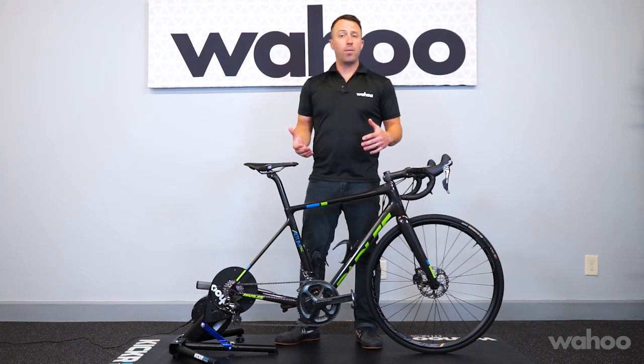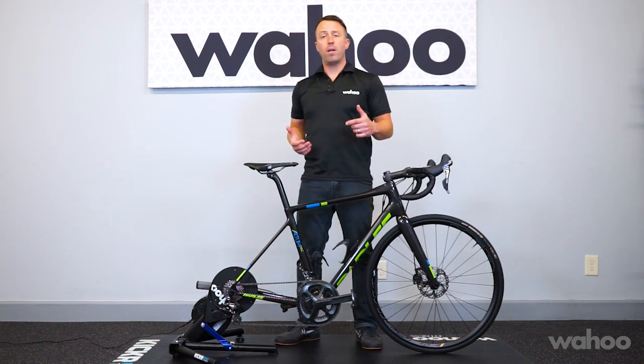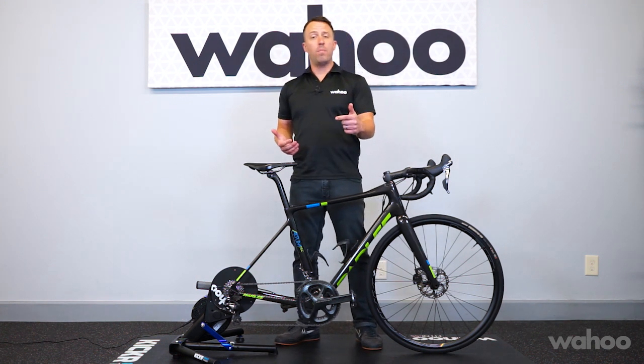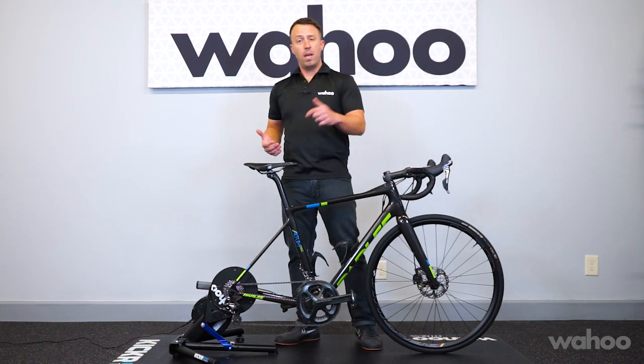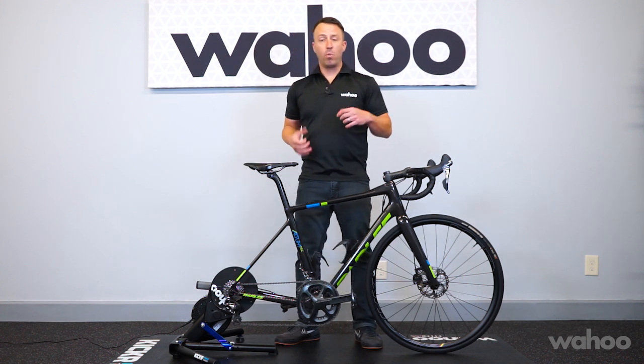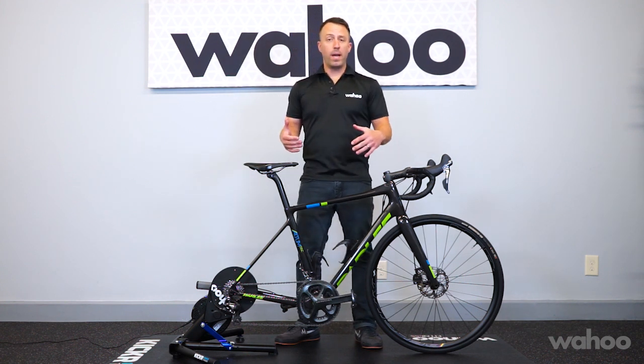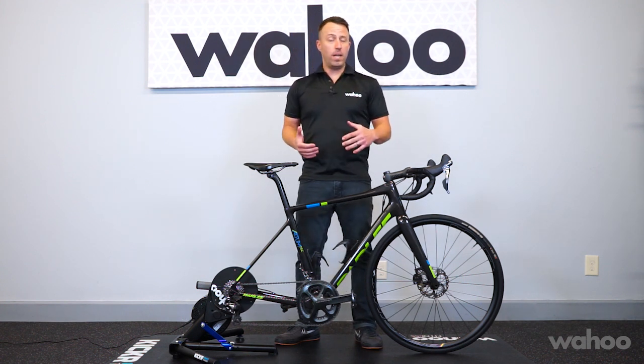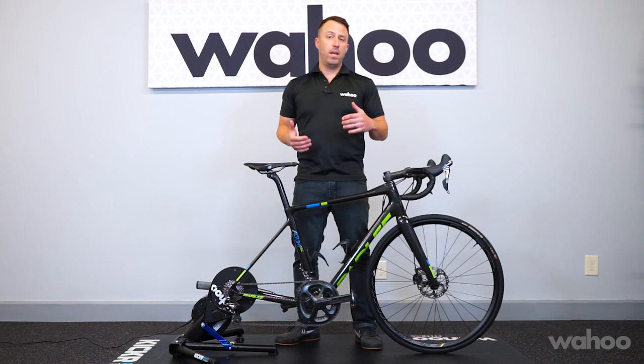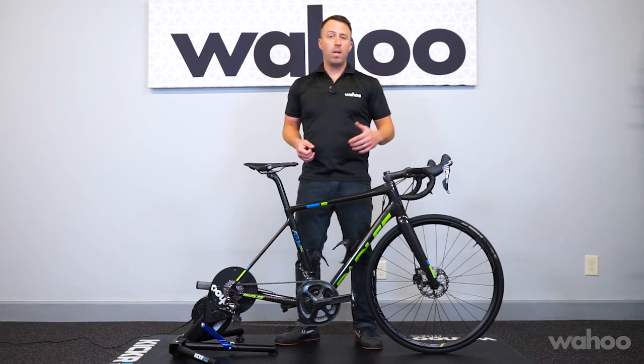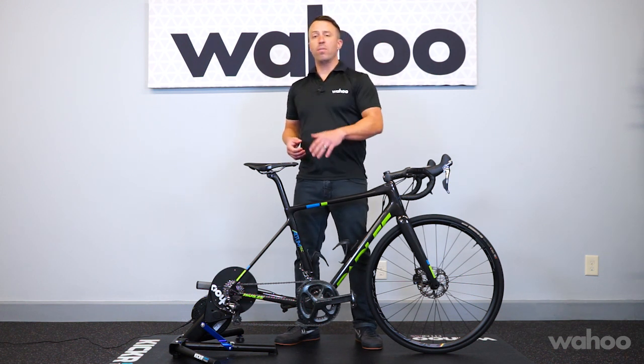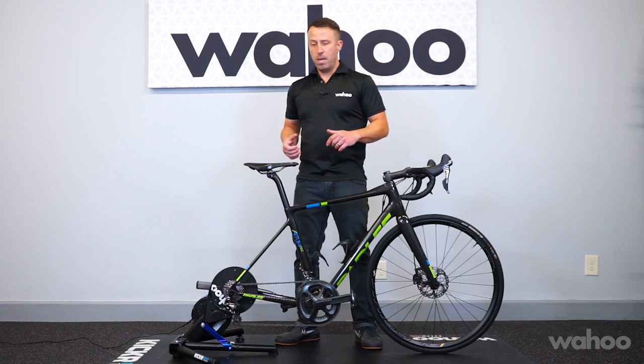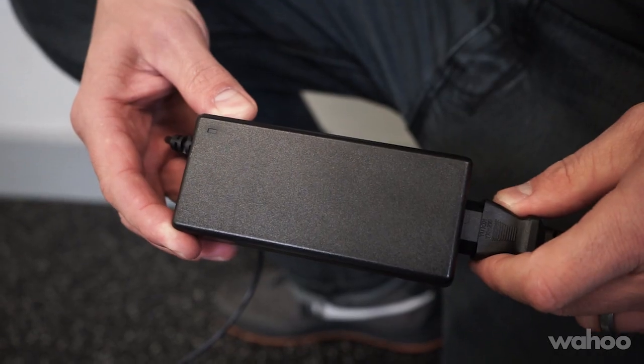Hey guys, it's Chris again here at Wahoo. Today we're going to be talking about using the Fitness app for Android along with your Kicker. We're going to start with the bike already set up. If you need any assistance with that, just reference the links in the description below for our other setup videos.